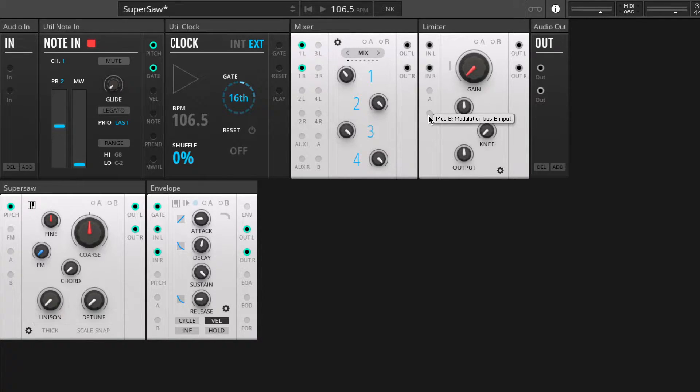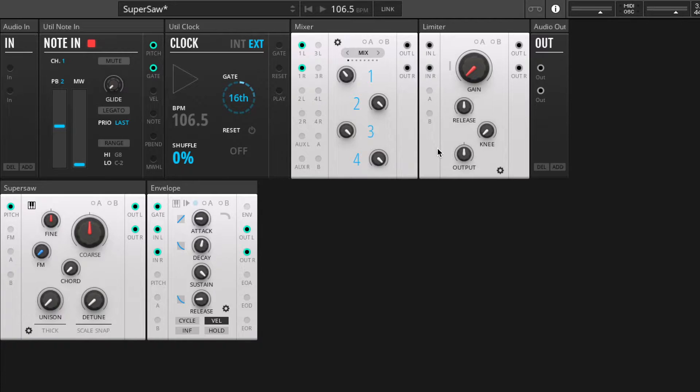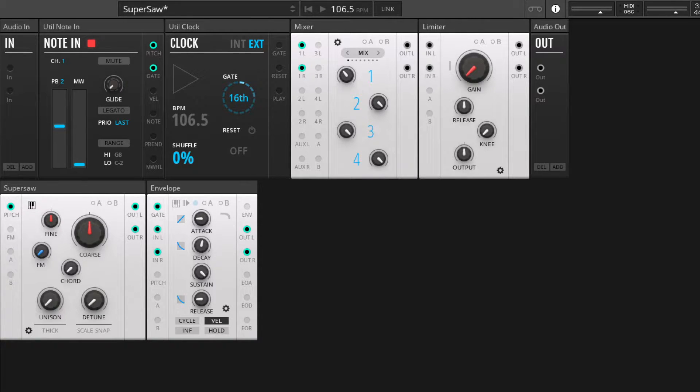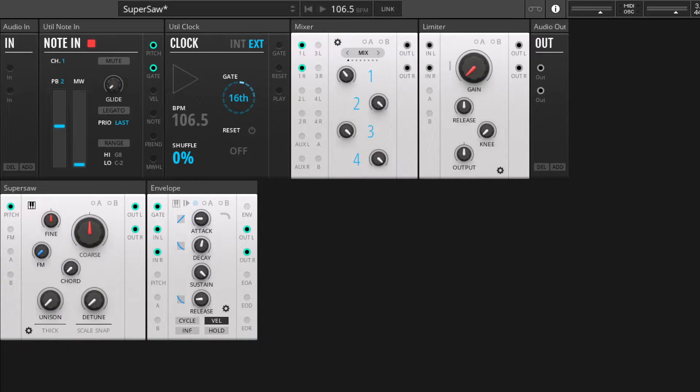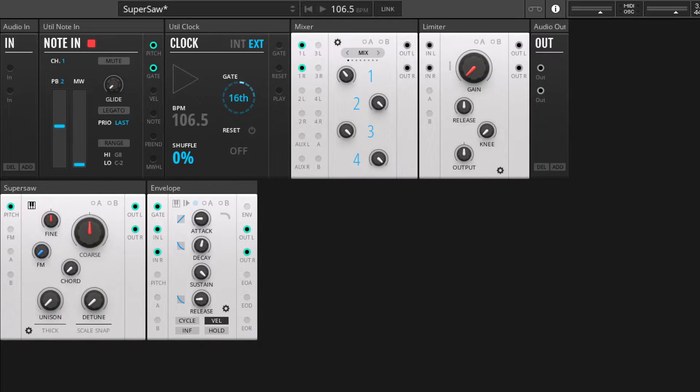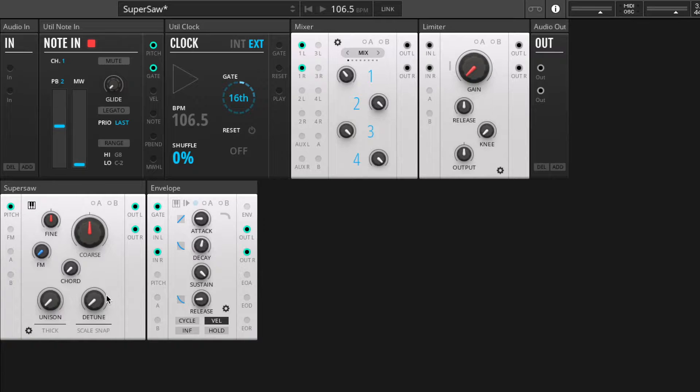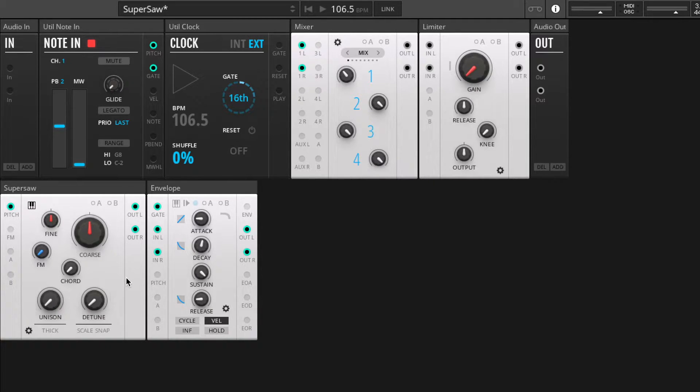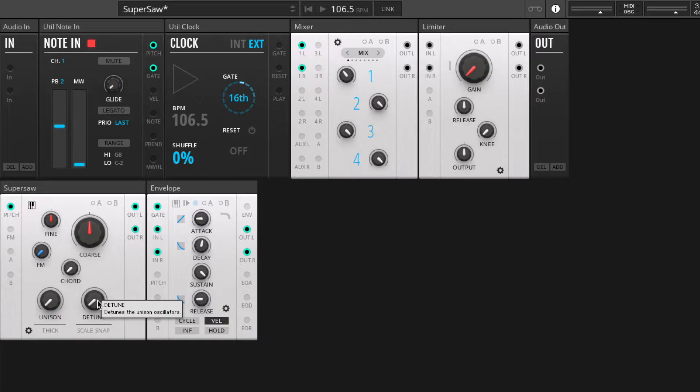Hello and welcome to another Toy Box Audio video demonstration. Today let's look at the super saw module. Everyone likes super saws, and so we developed our own super saw module. It's got some interesting features, some maybe one of which you'll never have seen before.